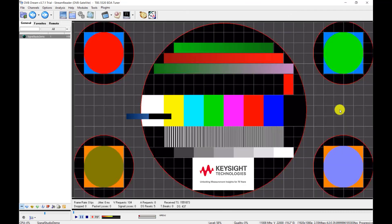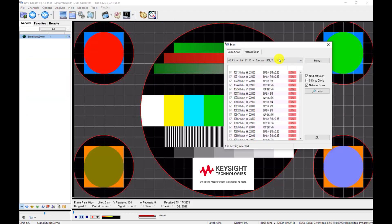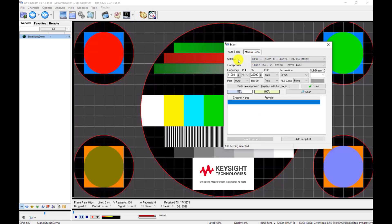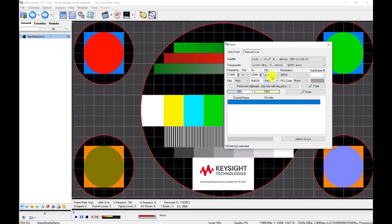Let's open the DVB-S2X software, which connects with a USB TV tuner as the DVB-S2X receiver. Using the manual scan, we configure the satellite and transporter, then set up the frequency, symbol rate, modulation information, and other parameters. Here we set them as auto and press the tune button.